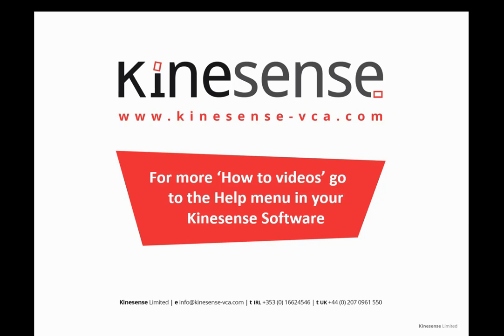So please check out our video on the Grid tab in order to see how you can see your results as thumbnails versus a timeline. And of course please check out all the Kinesense how-to videos in the Help menu of your Kinesense software.